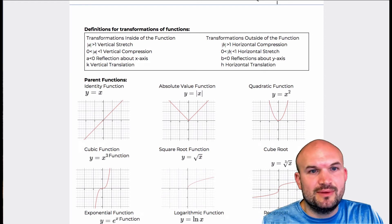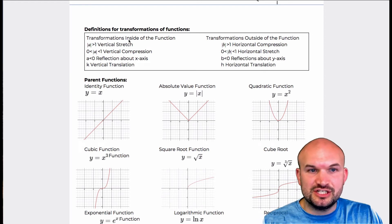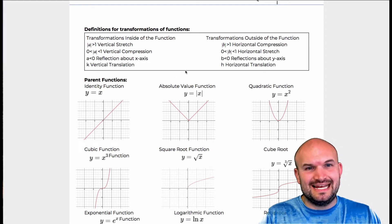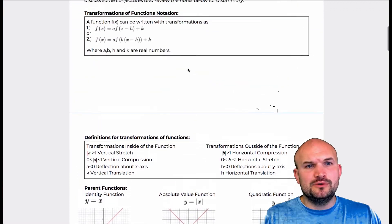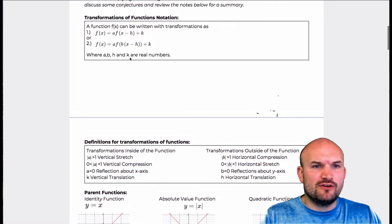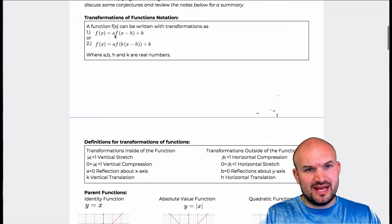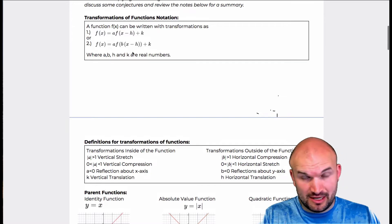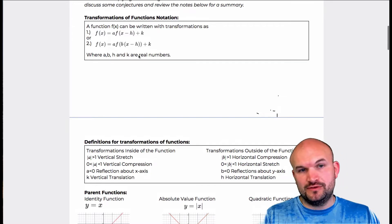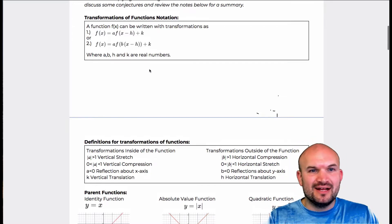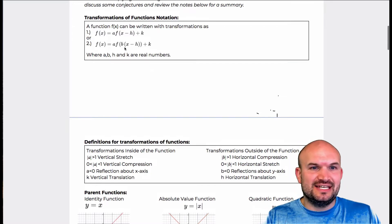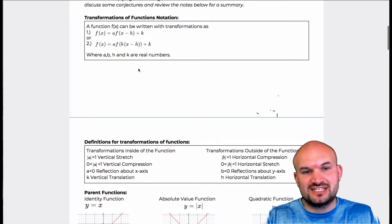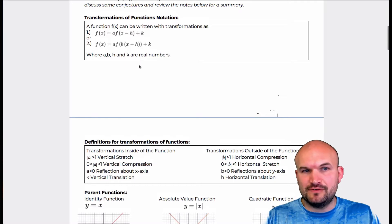Now we're going to talk about the definitions of what all that means in the function. If you look back at our function, we have an a, h, and a k, or an a, b, h, and a k, and we're going to talk about all of those. Hopefully you've remembered from the warm-up that each of these different positions affects the graph differently.